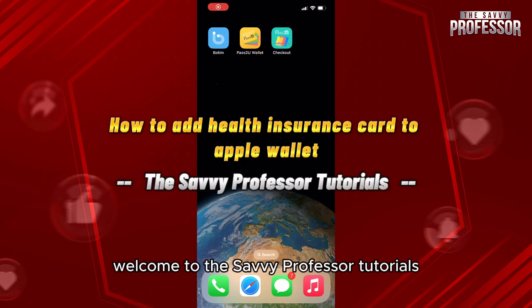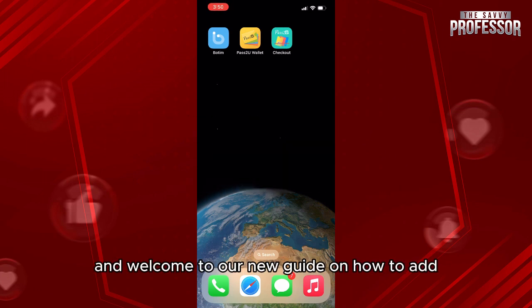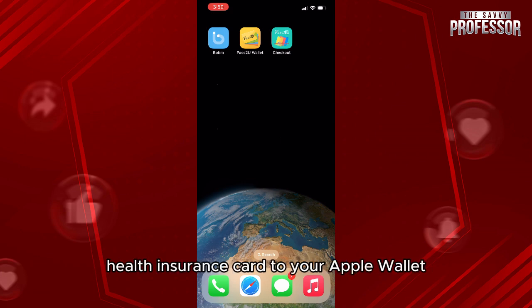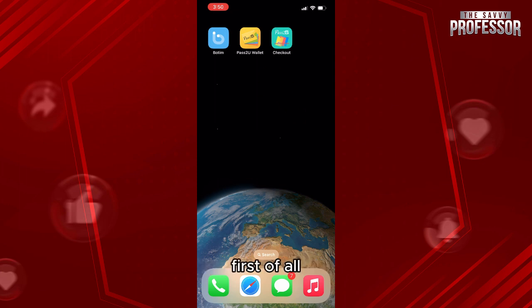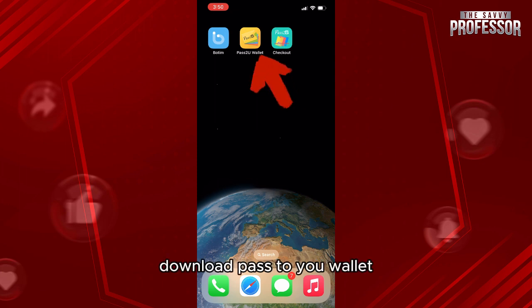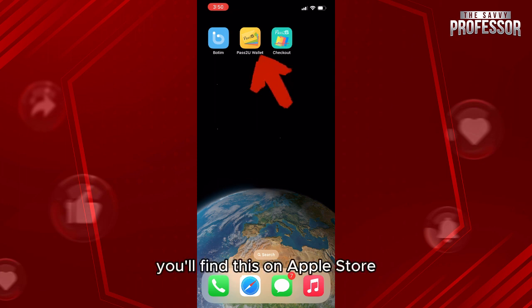Hello everyone, welcome to the Savvy Professor Tutorials and welcome to our new guide on how to add a health insurance card to your Apple Wallet. The process is pretty easy. First of all, download Passiu Wallet — it is on every iPhone and you'll find it on the App Store.